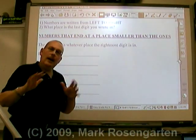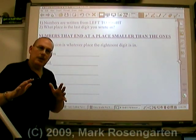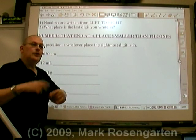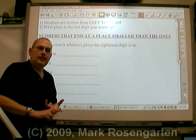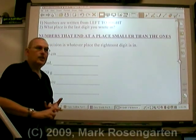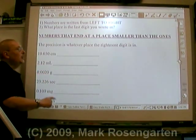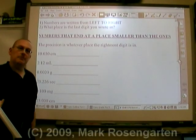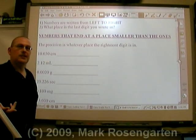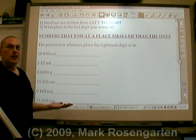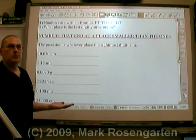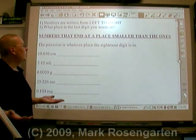When you round off answers to math problems, there are two things you have to take into consideration. The first is called the precision, or the place the measurement was made to. How do you know what place the measurement was made to?